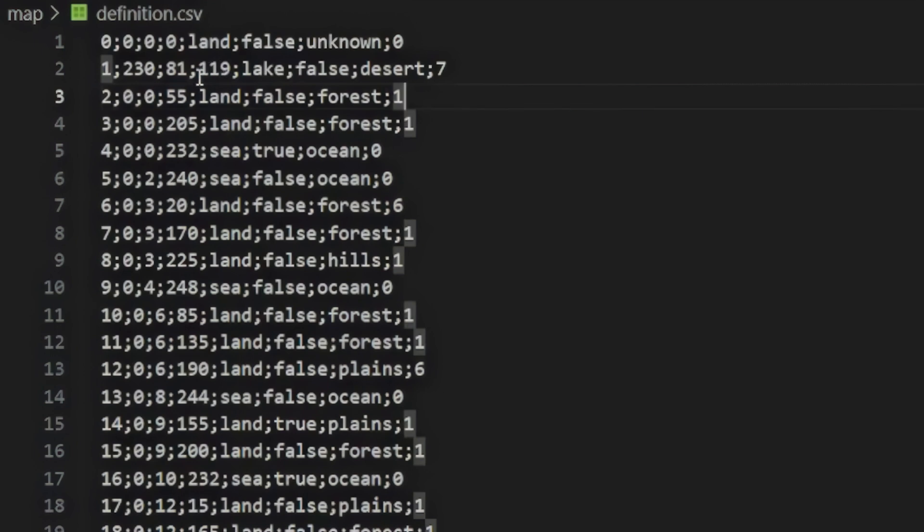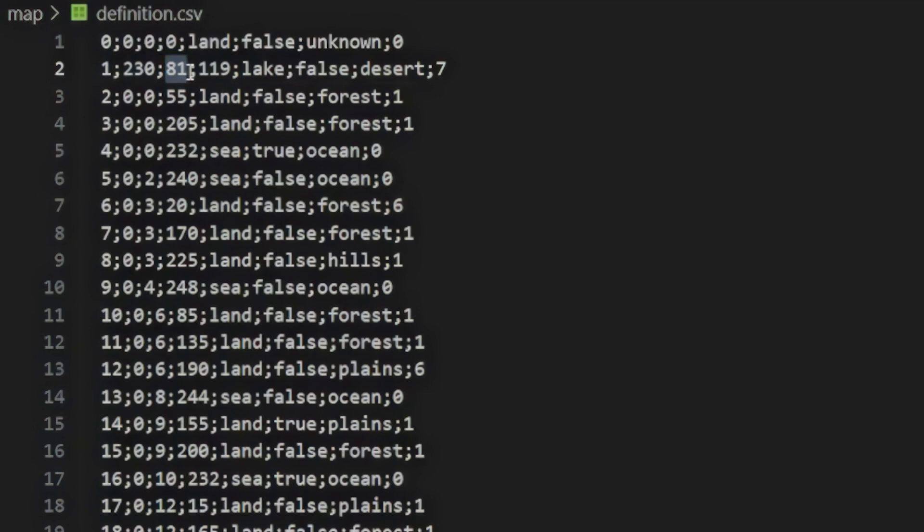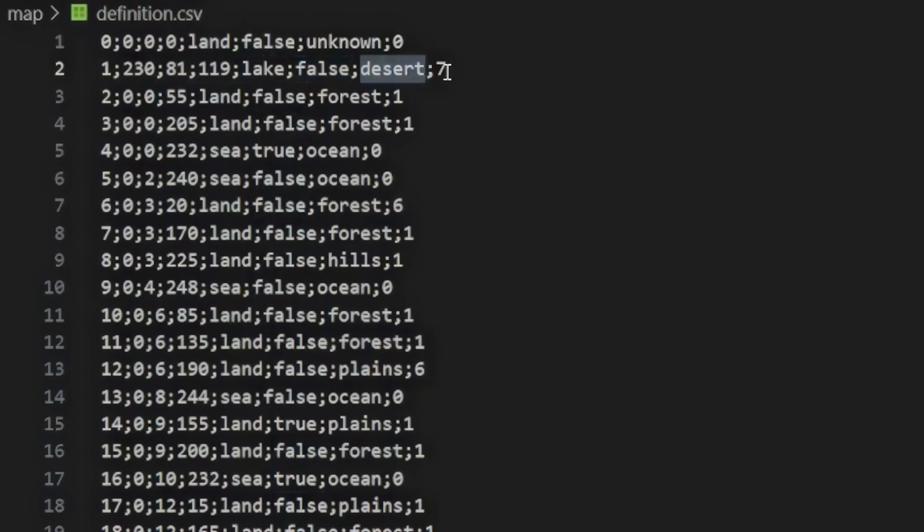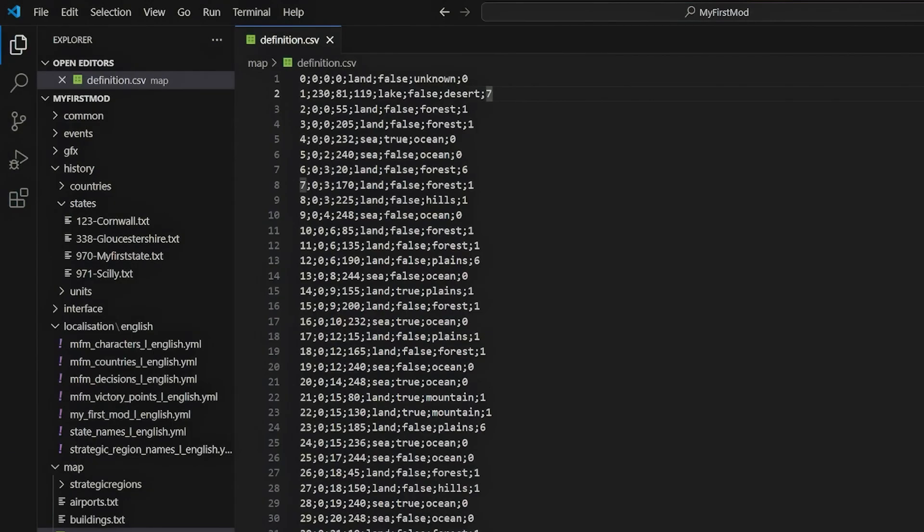In order, from left to right, each definition consists of the province ID, the red, green, and blue value of the province color, the province type, which is either land, sea, or lake, if it is coastal as a true or false value, the terrain type of the province, and which continent the province is part of as a number.